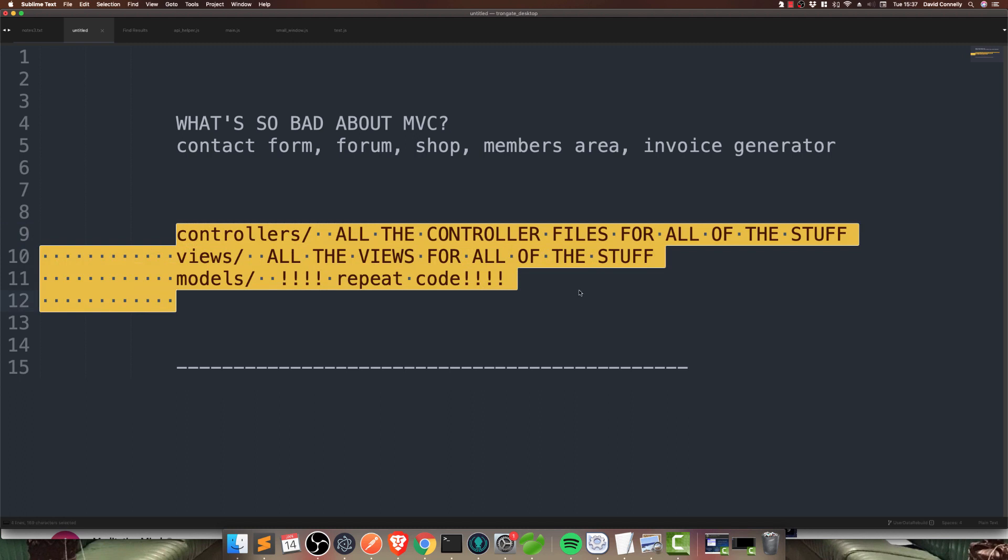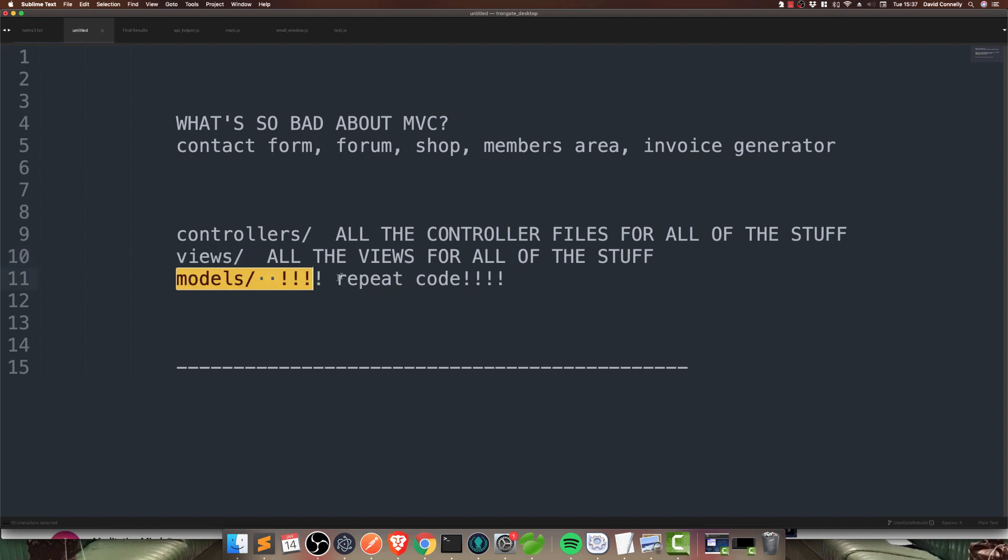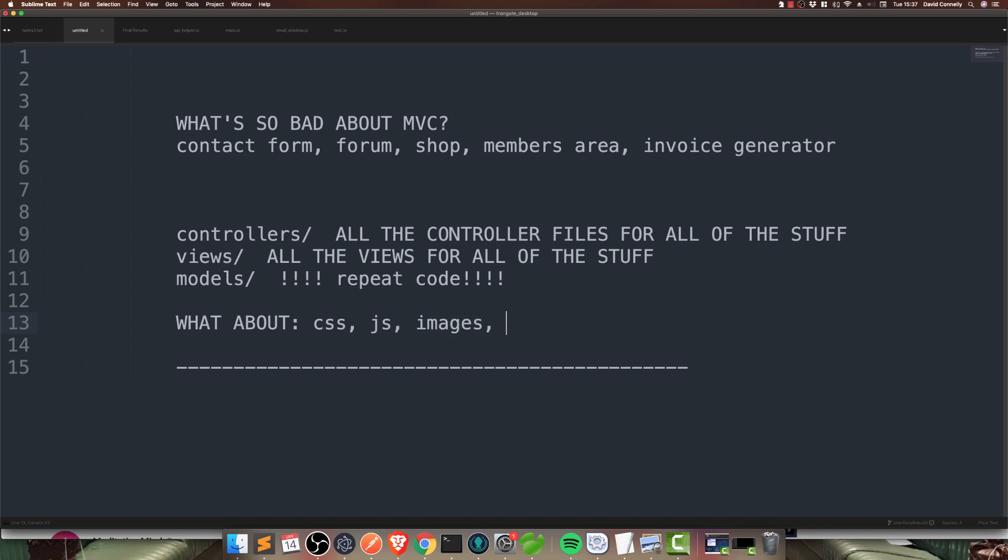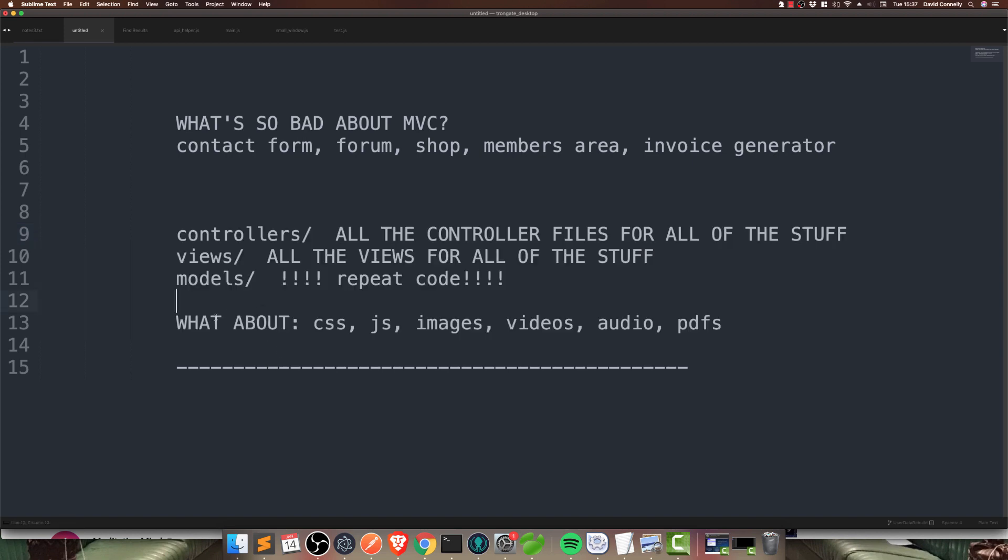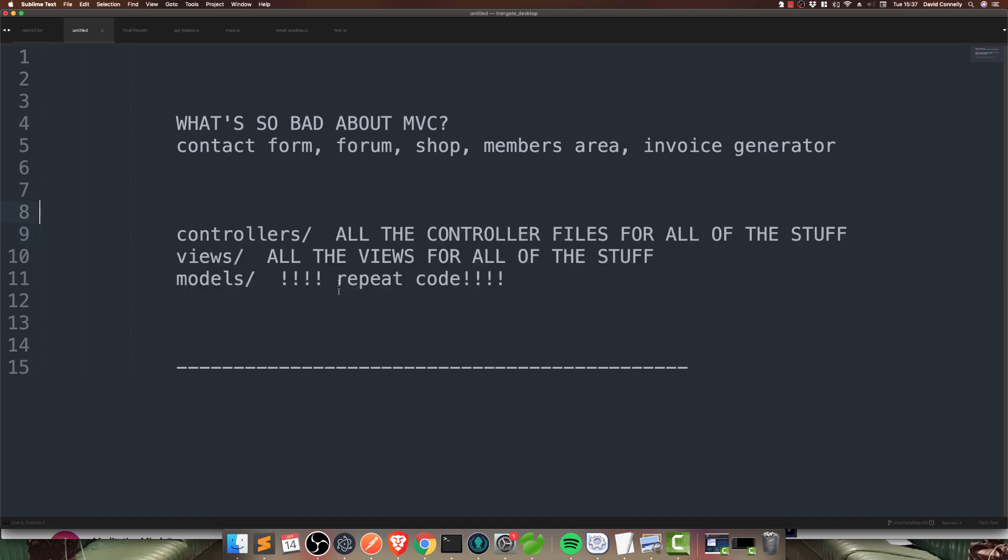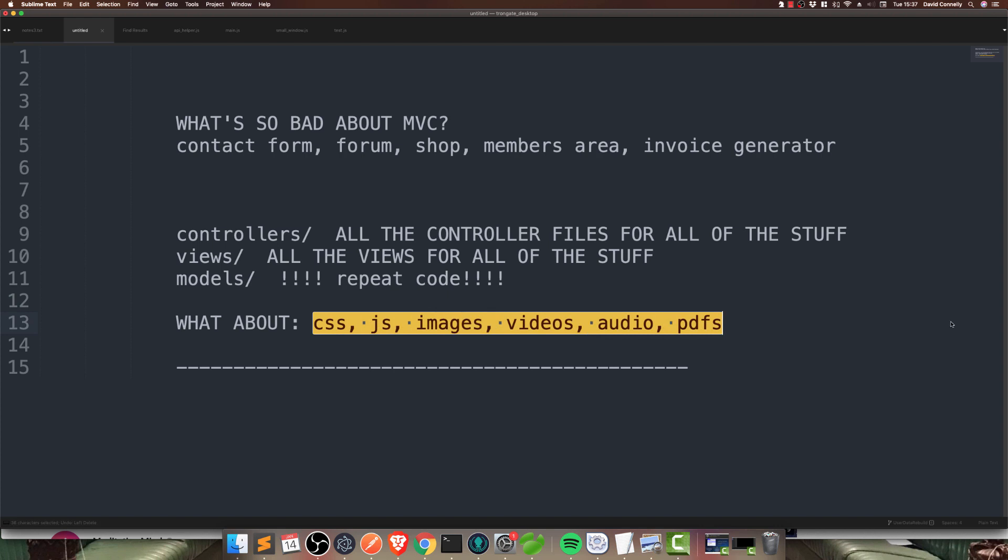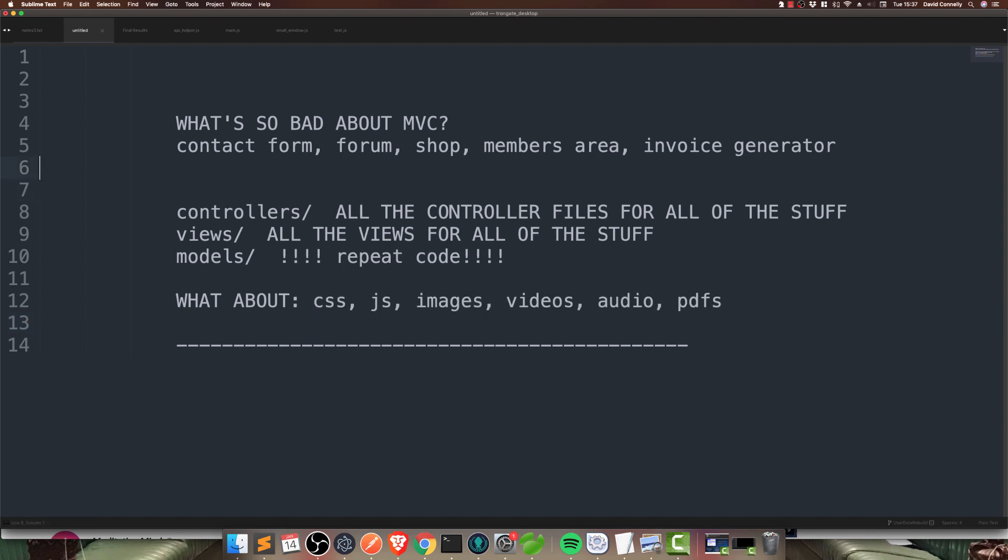I was saying that there's another challenge with this that makes things even worse. The other challenge is that websites are not made up of these three things. Go to a real website and you will find CSS, JavaScript, and a gazillion other things. Images, perhaps videos, audio, maybe PDFs. These, along with all of this, are the things that make up web applications.